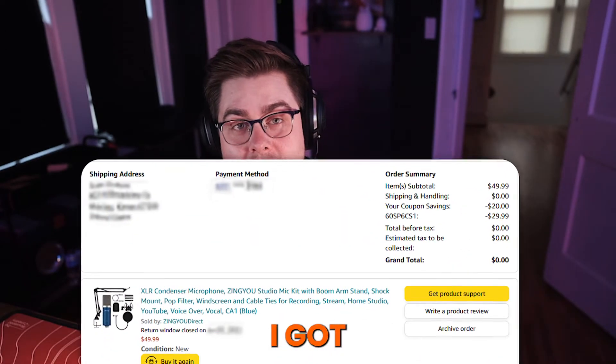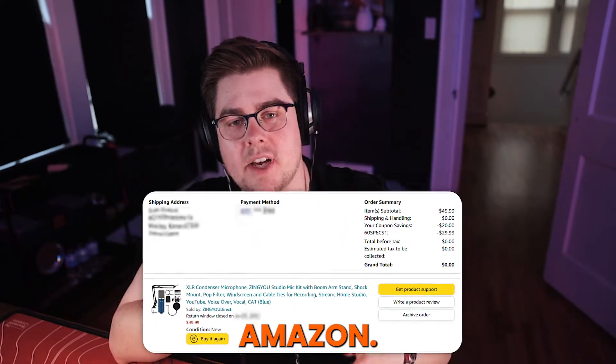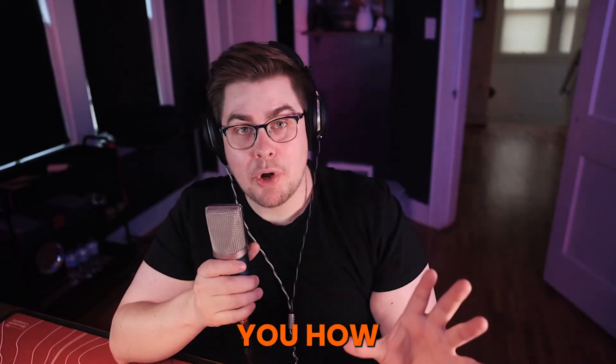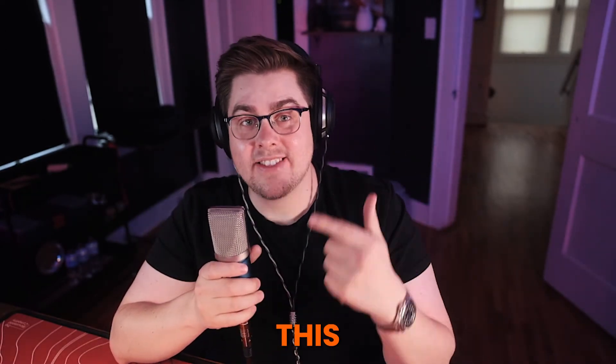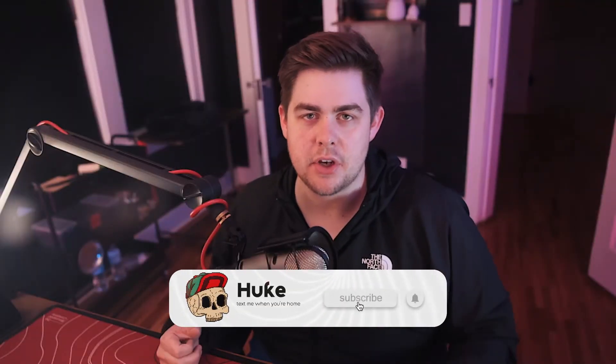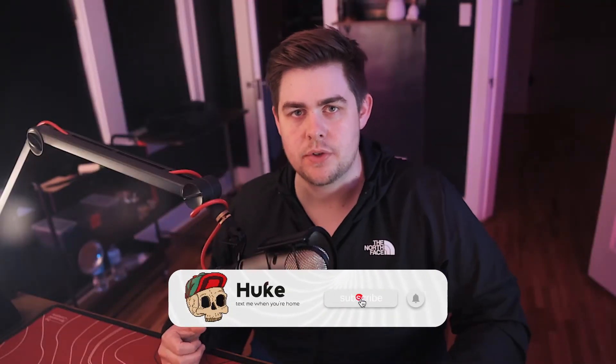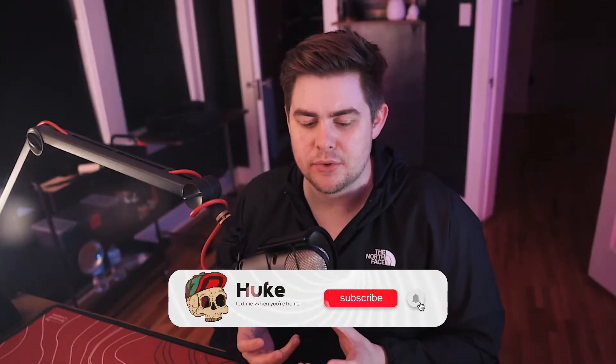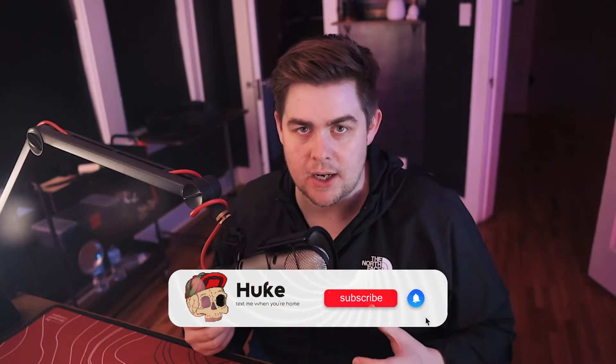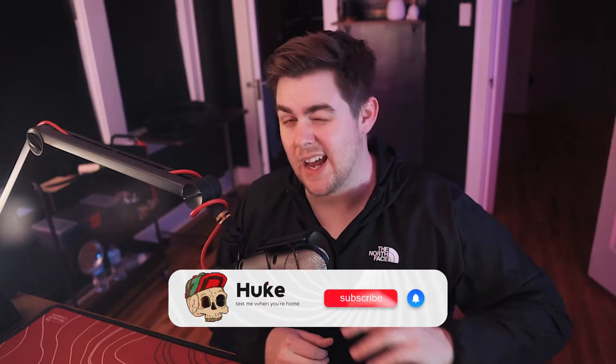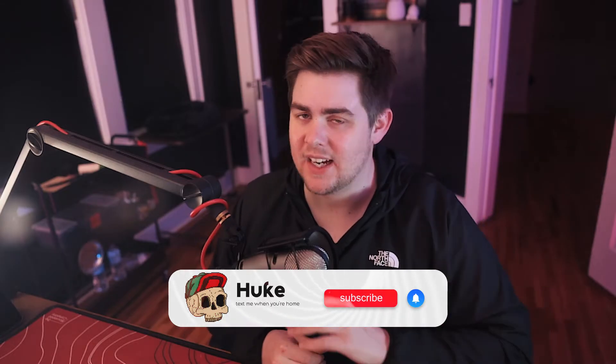This is a $20 microphone that I got for free off Amazon. Let me show you how I got it sounding this good. In this video, I'm going to go over three free softwares that I use to make my microphone sound as good as possible. This works on any microphone and any PC.